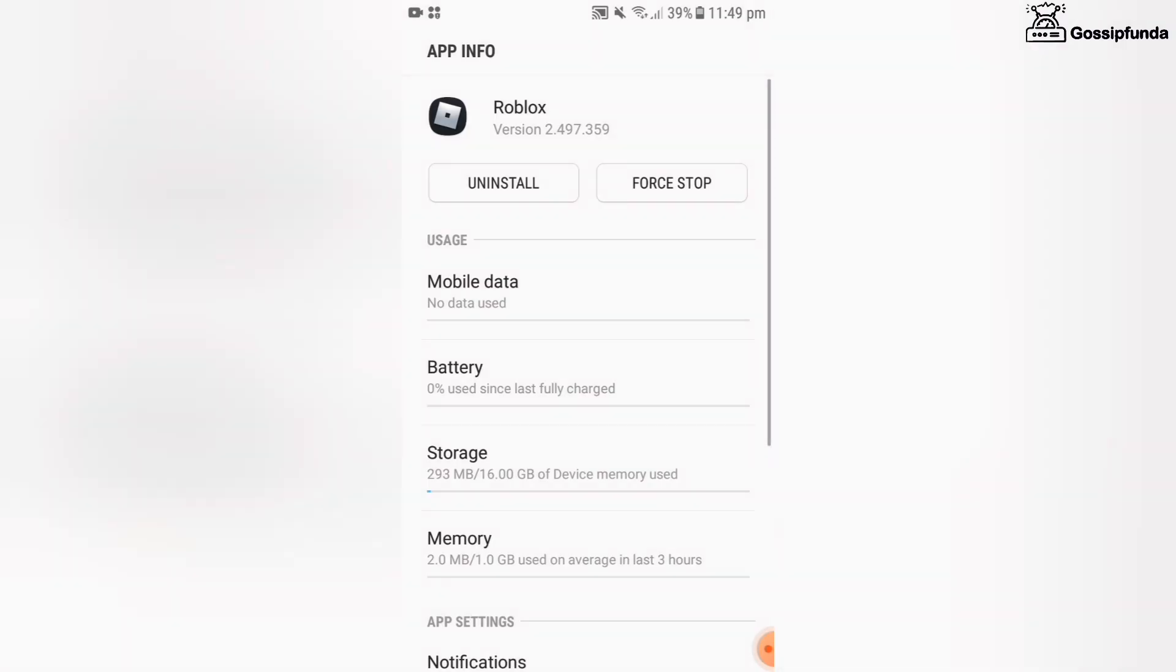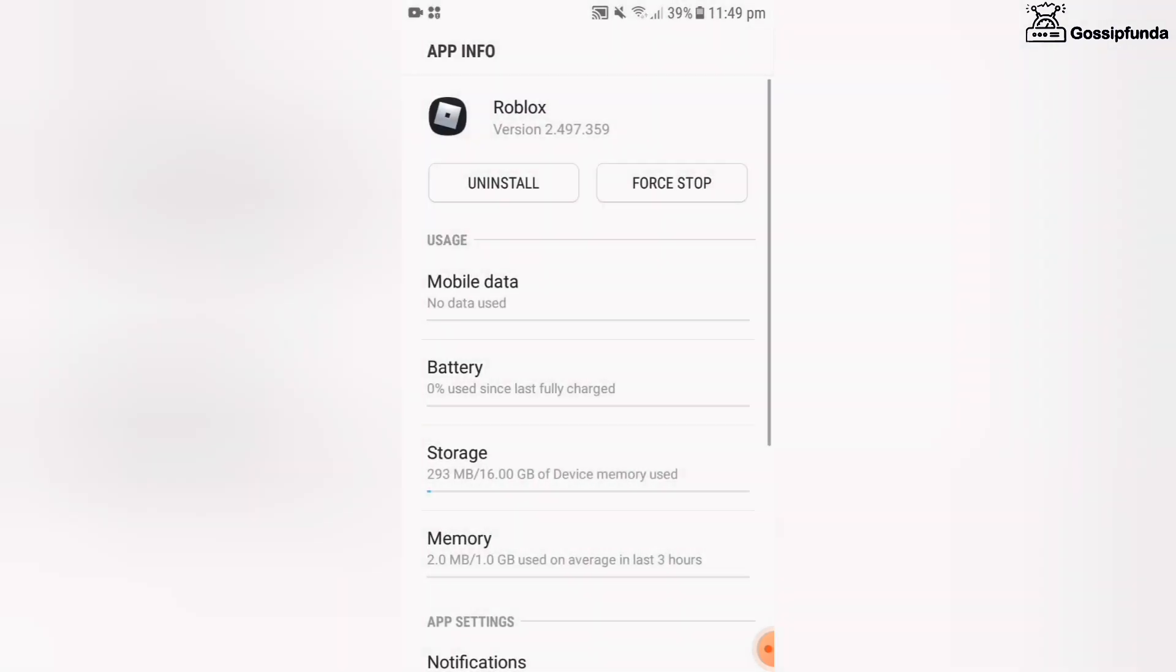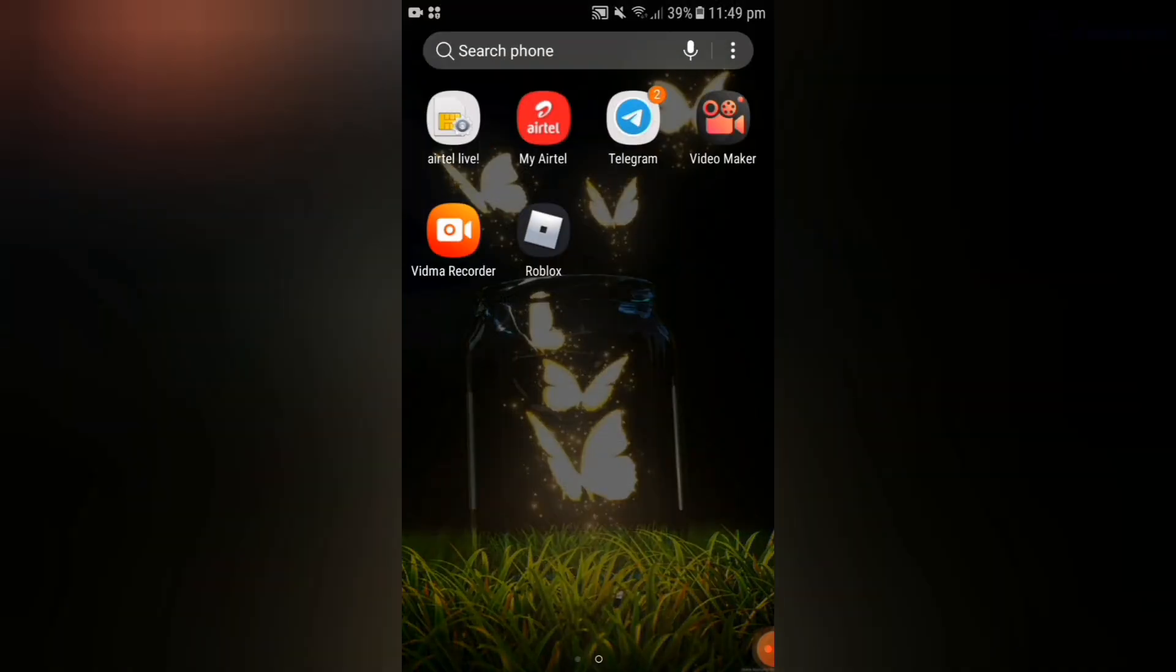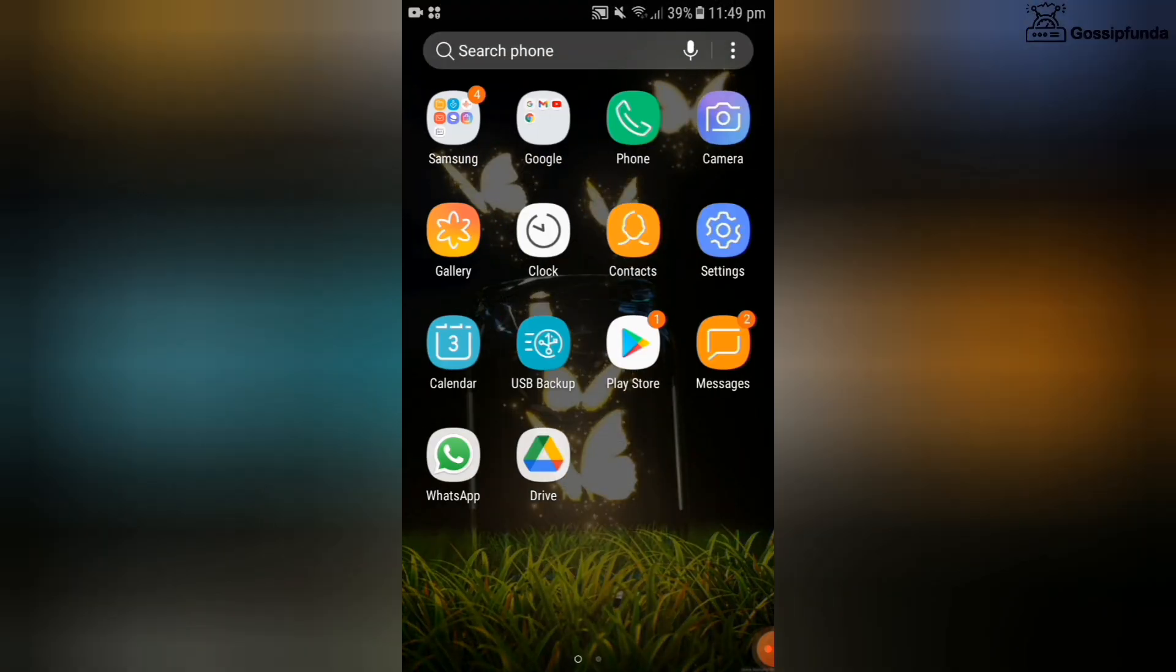Now go to your mobile data and see that your background data and app data are on. After completing that, go to the settings.